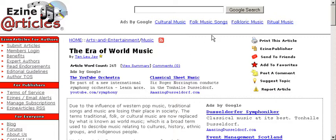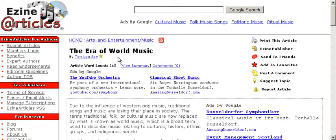Let's have a look at this article. The title is 'The Era of World Music.' Now this title doesn't tell me anything, so I would imagine that this person just made it up — they just made up the name of their article.